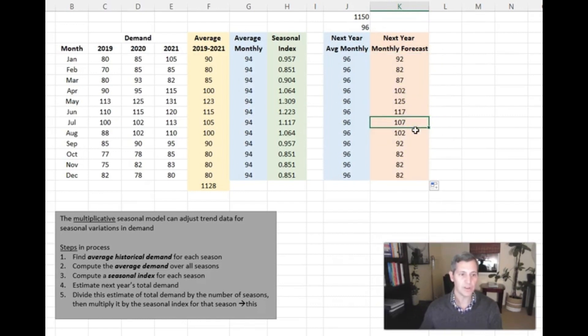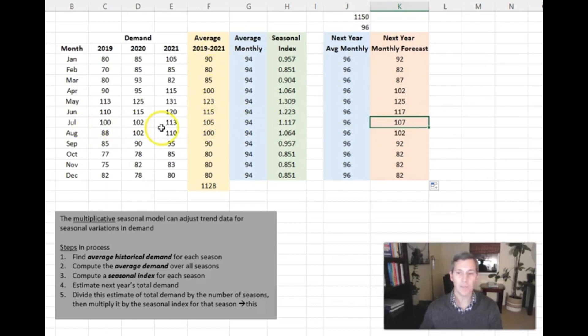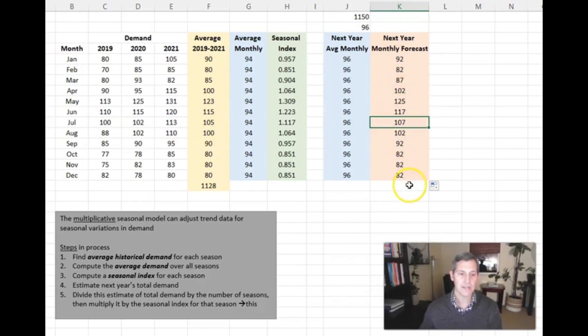So for July, it's going to be 107, which is right in line with these averages and the higher demand for the summertime. So you can see that it takes into consideration that seasonal index.